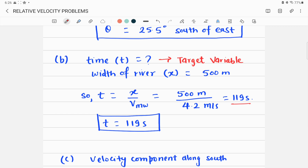For Part B, the target variable is time. To find time you need distance and velocity. The relevant component of velocity is 4.2 m/s eastward (velocity of man relative to water). The river width is 500 meters. Time t = distance / velocity = 500 / 4.2 = 119 seconds.